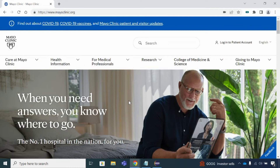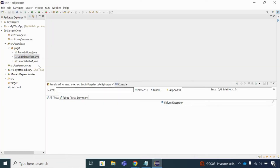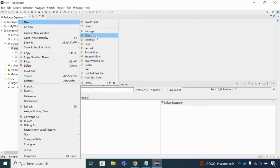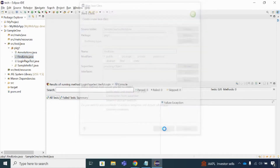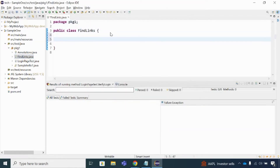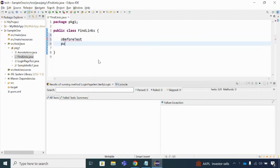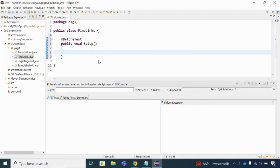Let's find out how many links are available on this web page. I'm going to create a class named 'FindLinks'. I'm going to write my test code in proper TestNG format, so I have not declared public static void main. I'll start with the annotation @BeforeTest, then declare a public void setup method where I'll set up my driver, create the ChromeDriver object, and initialize WebDriver.